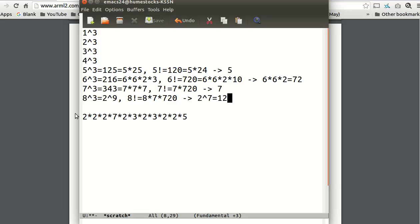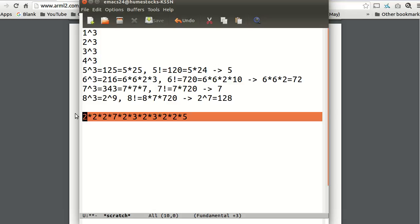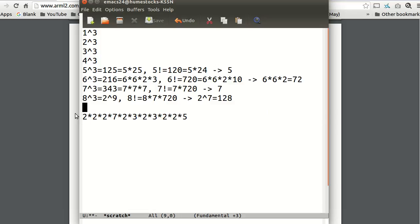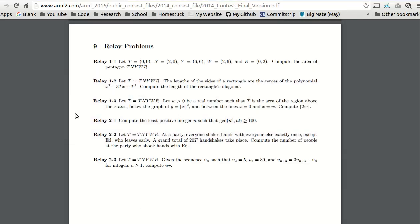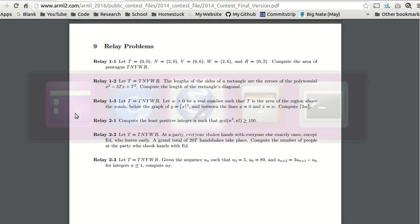So the GCD is 2 to the 7th, which is 128. Here, you have to be really careful that you count the number of 2s correctly. Because if you miss a 2, then it's 2 to the 6th, which is 64. That's less than 100. And then you miss the correct answer. So be careful with that. And then our answer is 8, since that's when we've gotten our GCD greater than or equal to 100.